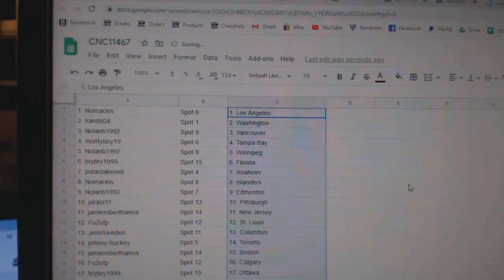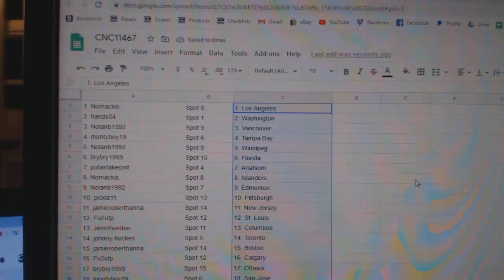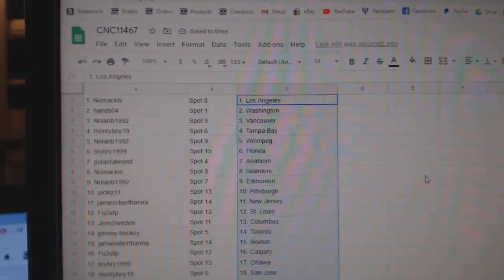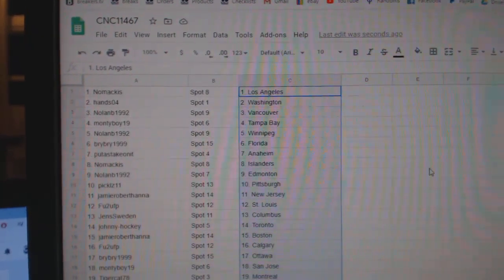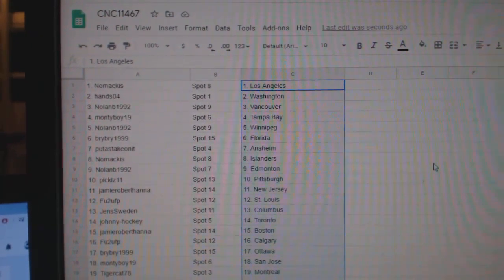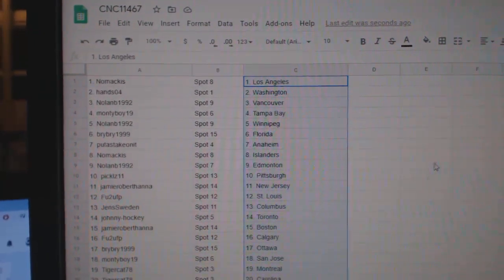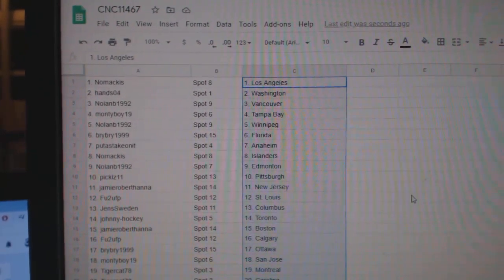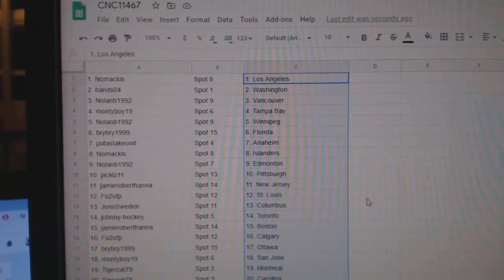Nomakis has LA. Hanzo 4, Washington. Nolan, Vancouver. Monty Boy, Tampa. Nolan, Winnipeg. Bry Bry Florida. Put a stake on at Anaheim. Nomakis Islanders.